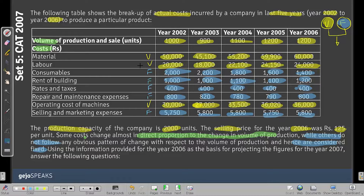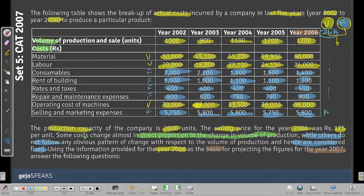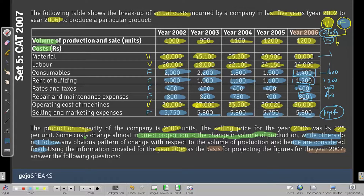Using the information from 2006 as the basis for projecting figures for 2007, the fixed costs are easy to project directly: 1400, 1200, 400, 800, and 5800 remain as-is. For variable costs, if we assume the number of units is N, they become 50N, 20N, and 30N respectively. This gives us the framework to answer the following questions.